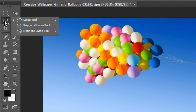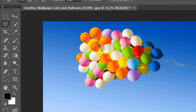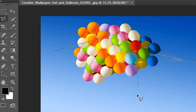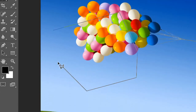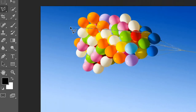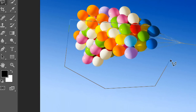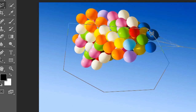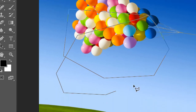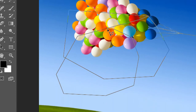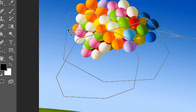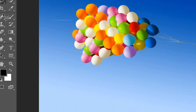Now here is the Polygonal Lasso tool. Using the Polygonal Lasso tool you can make a selection in the form of a polygon. If you want to select an image that does not have a curved surface — that means a plain image without any curved surface — then the Polygonal Lasso tool is the better option for selection.